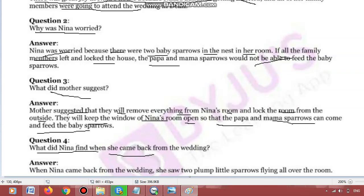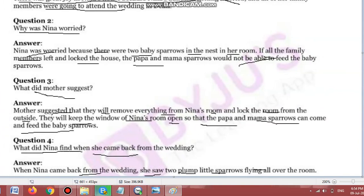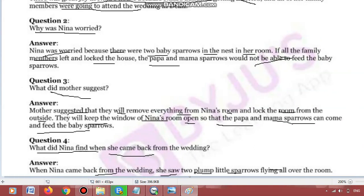Next question: what did Nina find when she came back from the wedding? 'Find' means milna. When Nina came back from the wedding, she saw two plump little sparrows flying all over the room. Jab Nina shadi se aayi to usse doh chote aur plump — matlab healthy — chidhiya ke bachche room mein ud rahe thay.